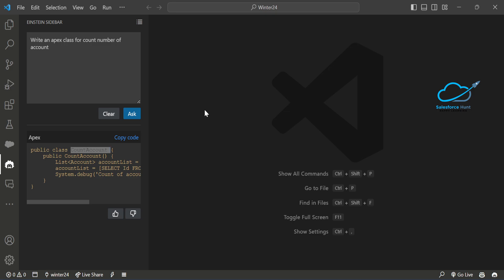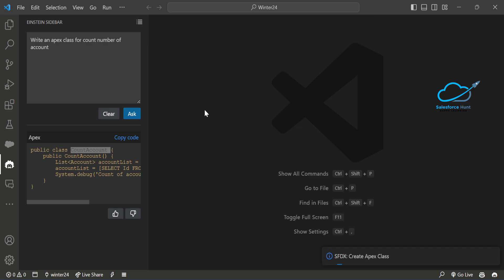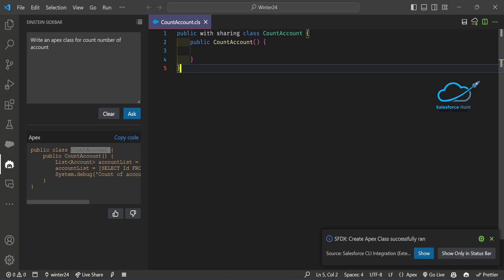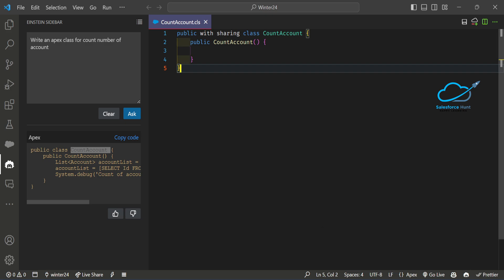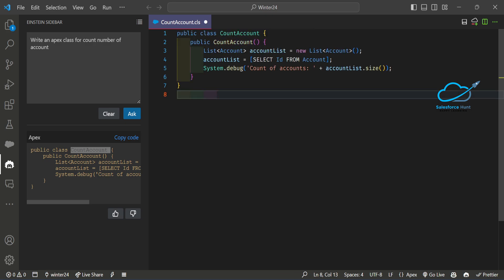Let me copy this code and create the Apex class. You know very well how to create a class — just create a new Apex class, enter the name, and click. Now you can see our Apex class is created successfully. Copy the generated code, paste it in, and save it. Notice the toggle icon at the bottom to enable or disable the extension.